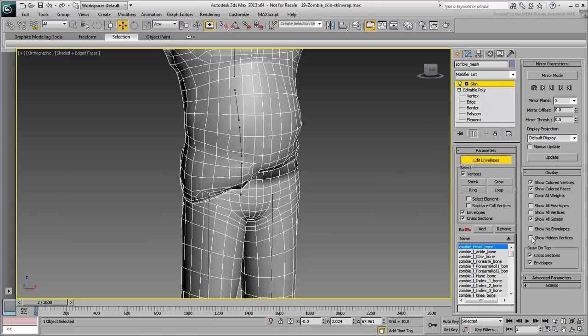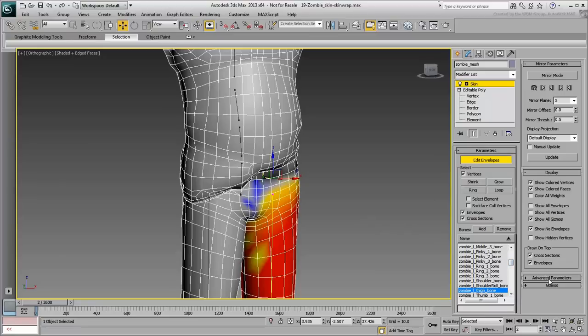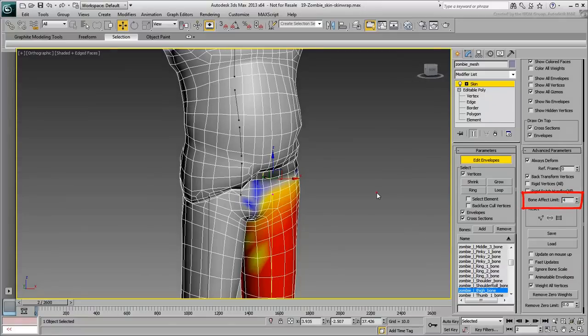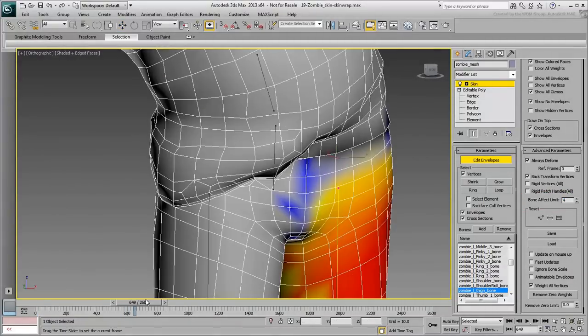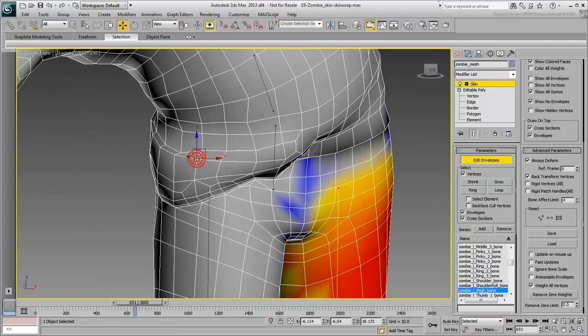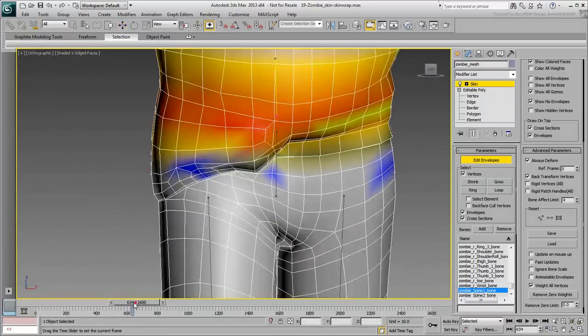You need not display the envelopes, and the Bone effect limit is restricted to four bones. Once this is done, you can now select individual vertices on the shirt's exposed part and weight them accordingly.